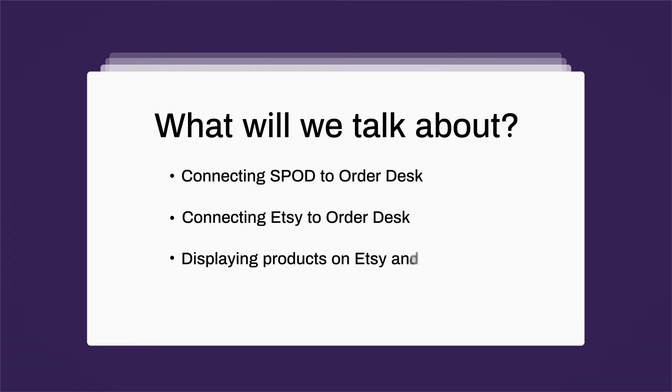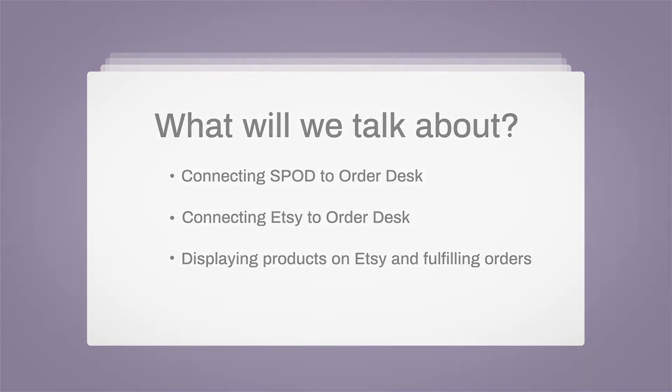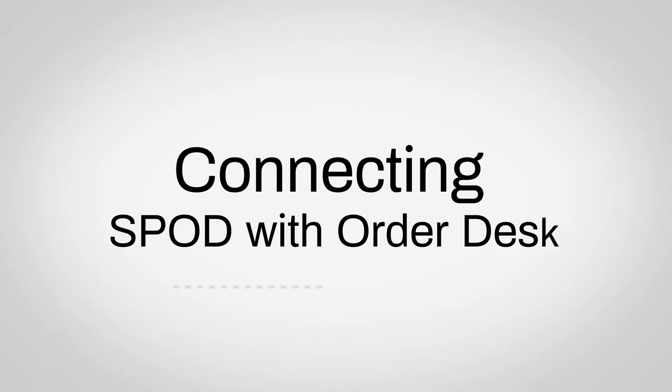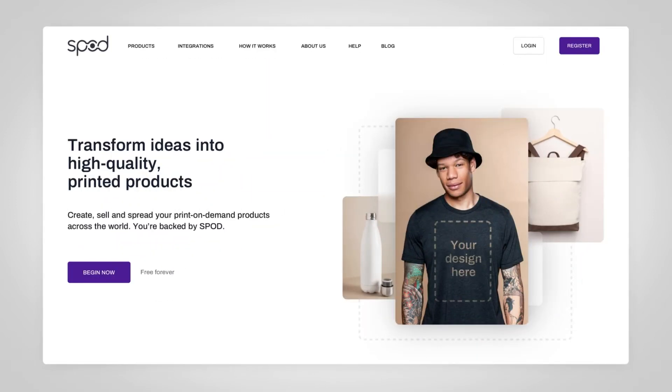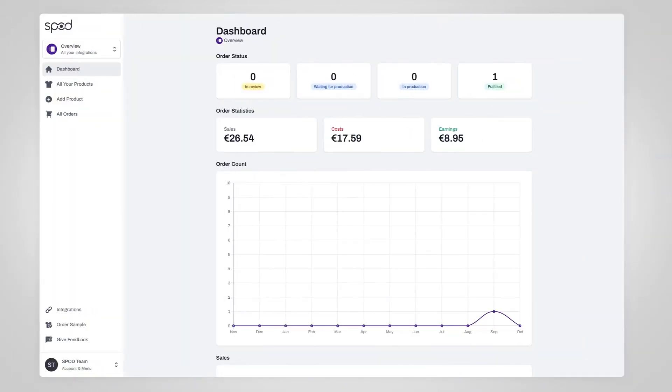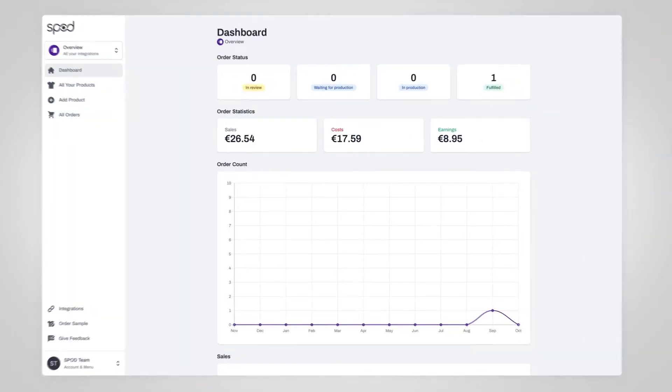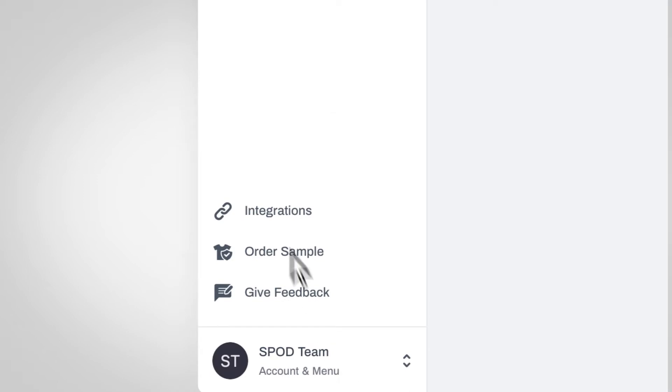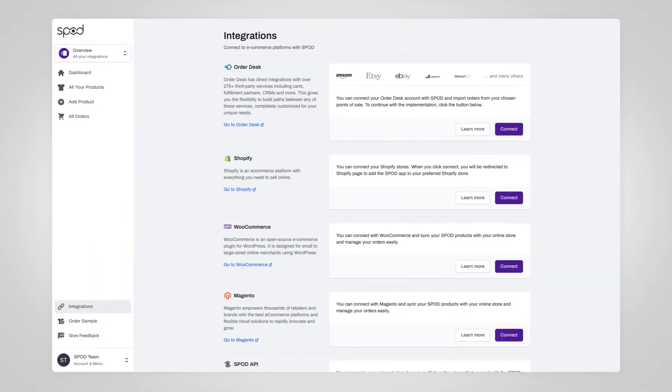Let's get started connecting our Spod account to Order Desk by heading to the Spod homepage. From there, click Login in the upper right-hand corner and enter your Spod username and password. This will bring you to your main dashboard. You'll see a sidebar on the left-hand side of the screen. On the bottom of the sidebar, click on Integrations.